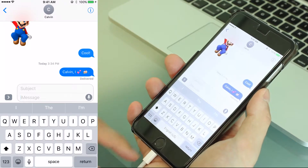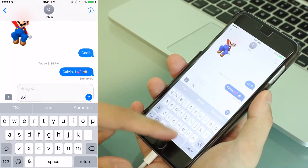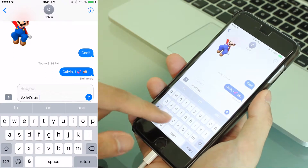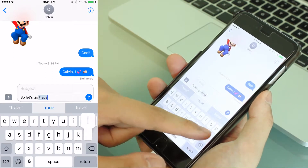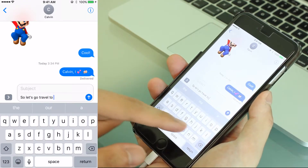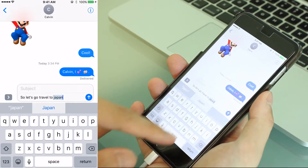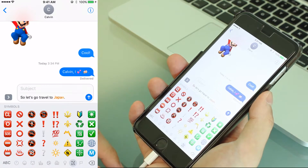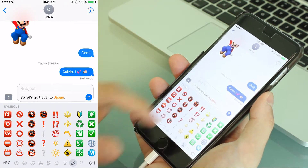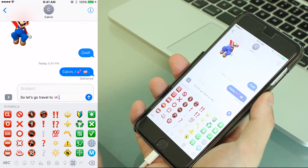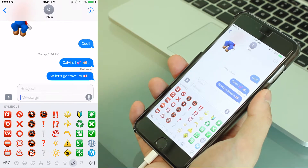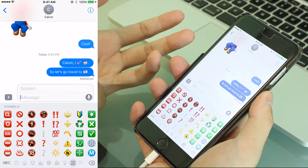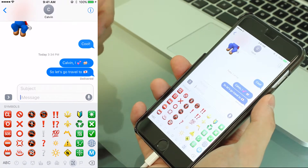That was just an example. So let's go travel to Japan. I'm going to use this and see if there's any emoji. Notice that the word 'Japan' is highlighted. Let me tap the word Japan — you can replace it with a flag. Let me send it. So these are examples of emoji text replacement available in iOS 10.